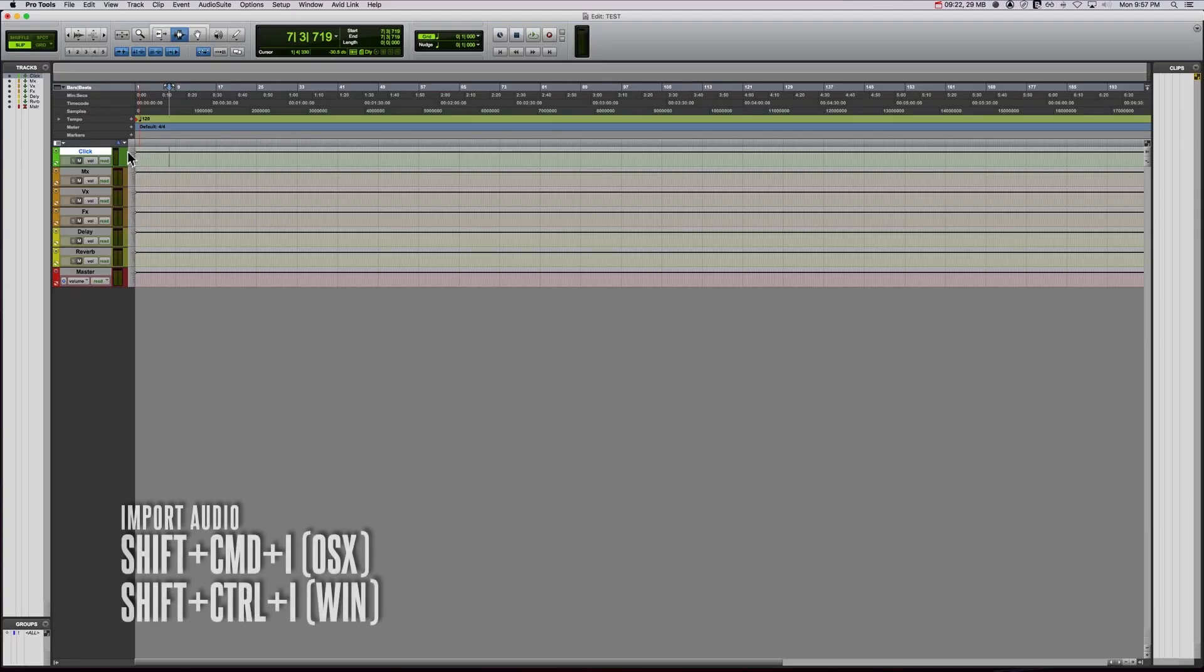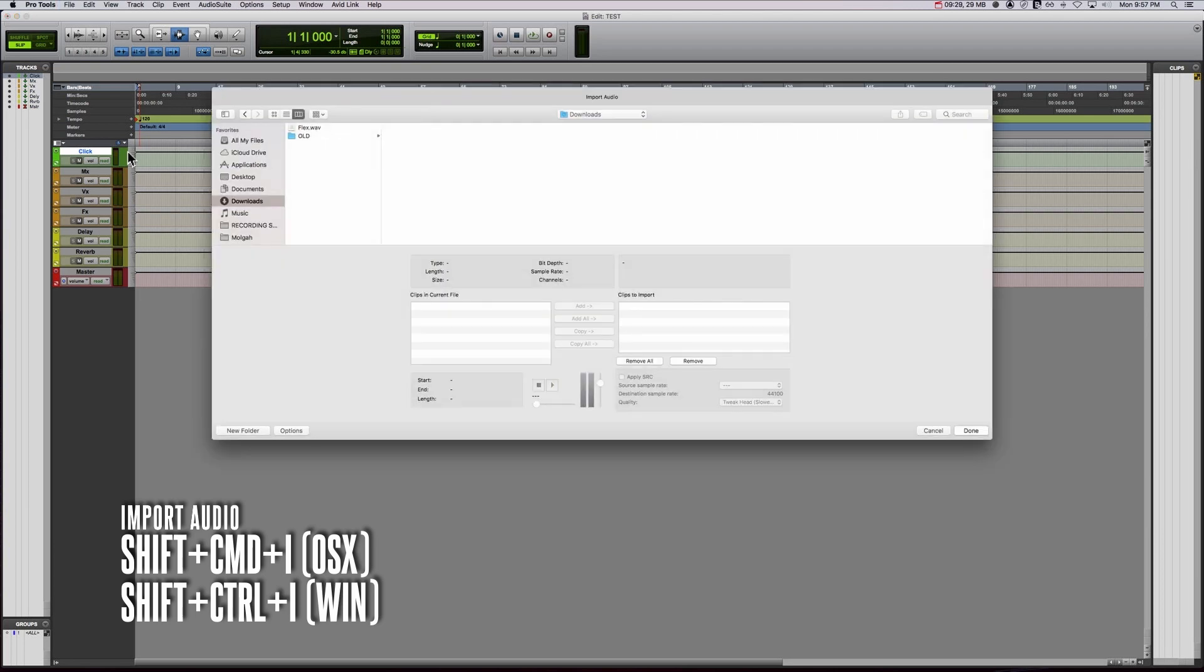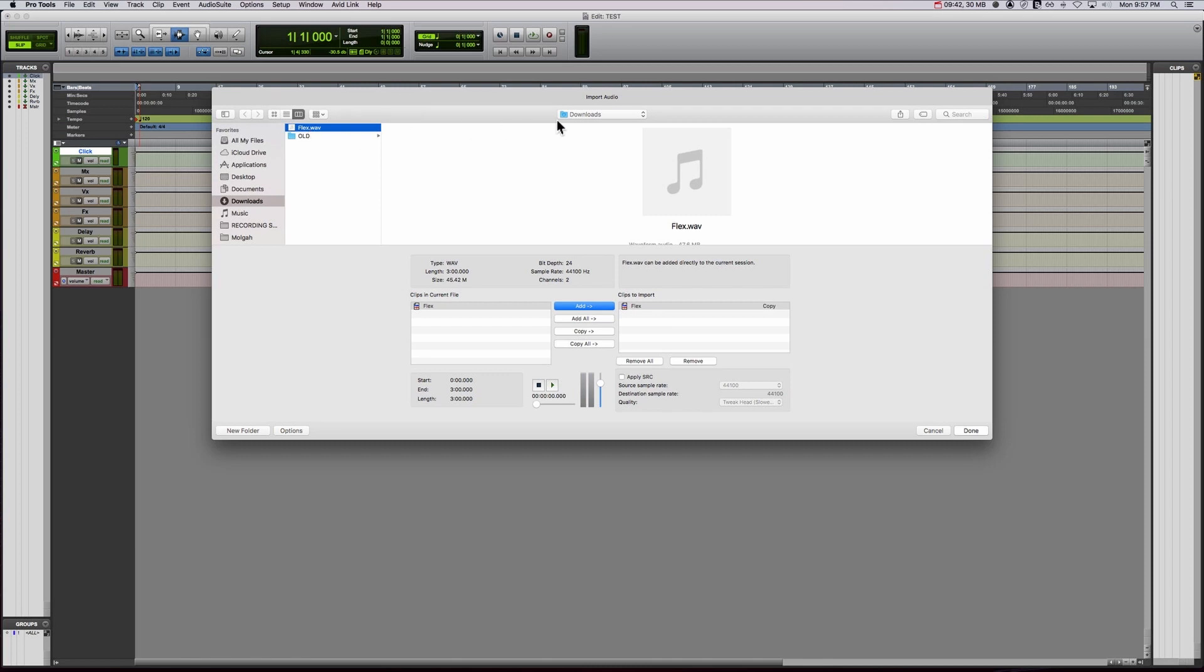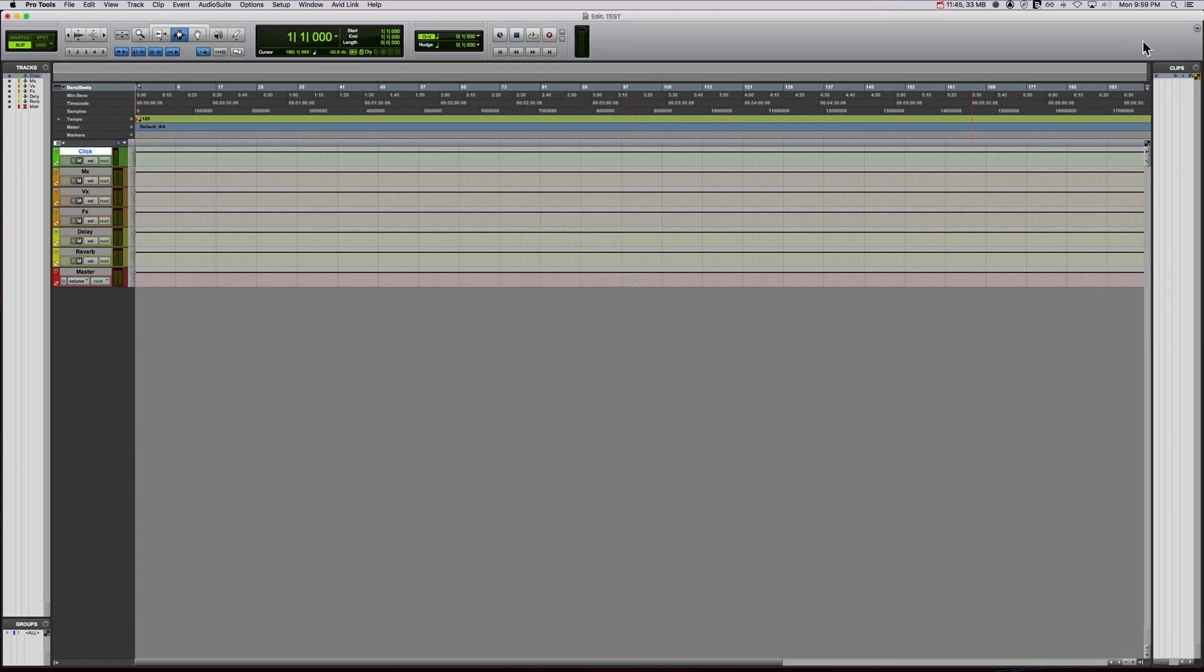You're going to do shift command I for import audio or control shift I if you are on Windows. I already have something right here and we're just going to copy. If you hit add, it is going to reference the file from the location it exists. So this is a beat that I've downloaded. It's in my downloads folder. If I was to hit add here, it would not bring it into the audio files folder. You can do new track if you want to make it a new track. Clip list will put it in your clip list over here. Let's go ahead and do that just so you can see what that looks like. So I'm going to bring that in.